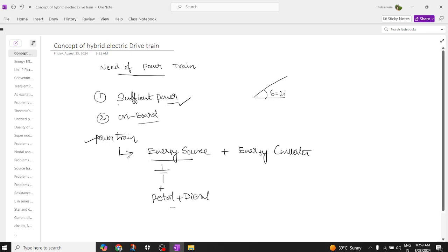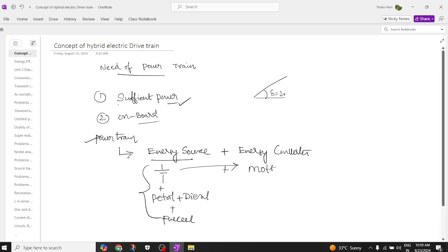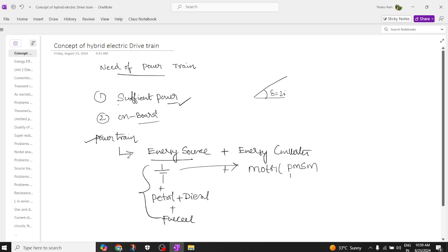The energy sources we have are battery, petrol, diesel, or fuel cell. These are the different types of energy sources. As for energy converters, in an electric vehicle we convert AC supply to DC supply. The energy converters are motors — specifically, the permanent magnet synchronous motor and the brushless DC motor — the two types of motors used in a powertrain.